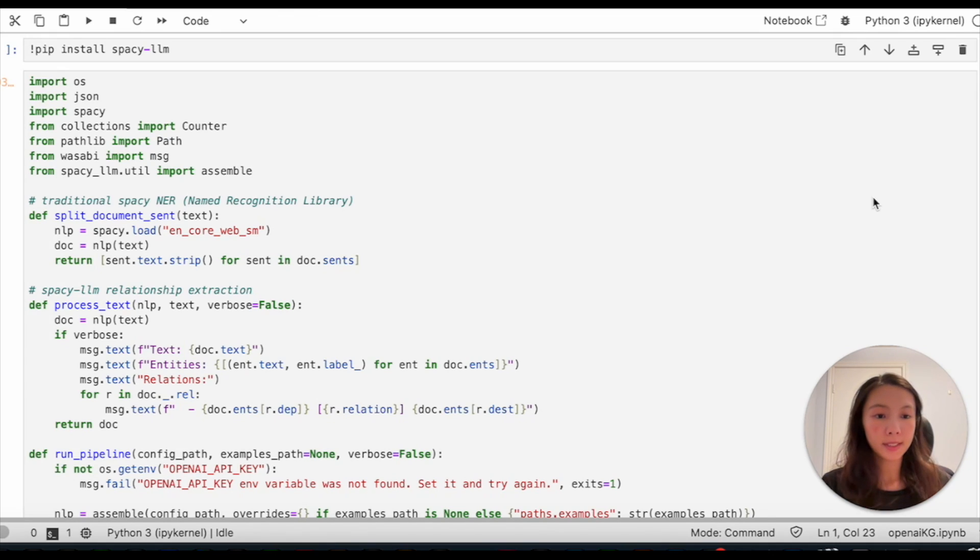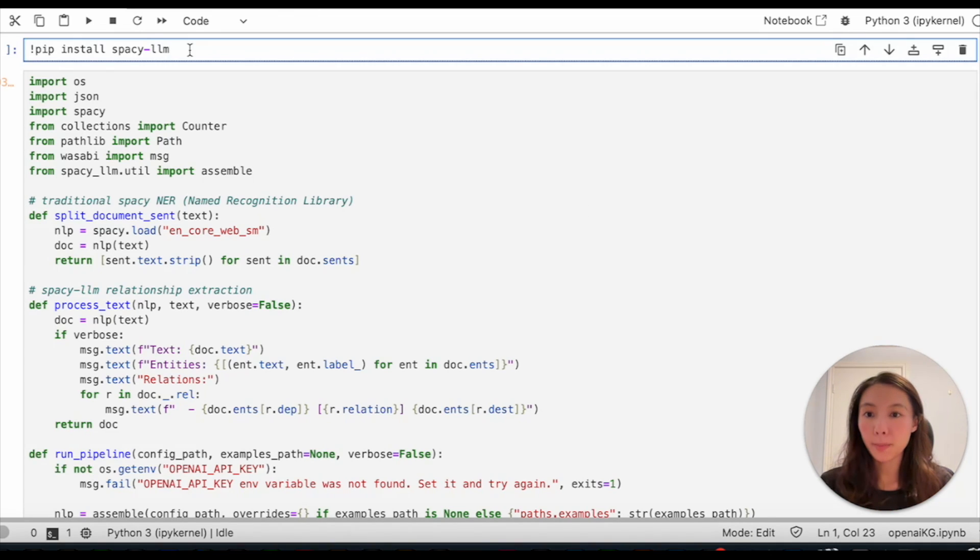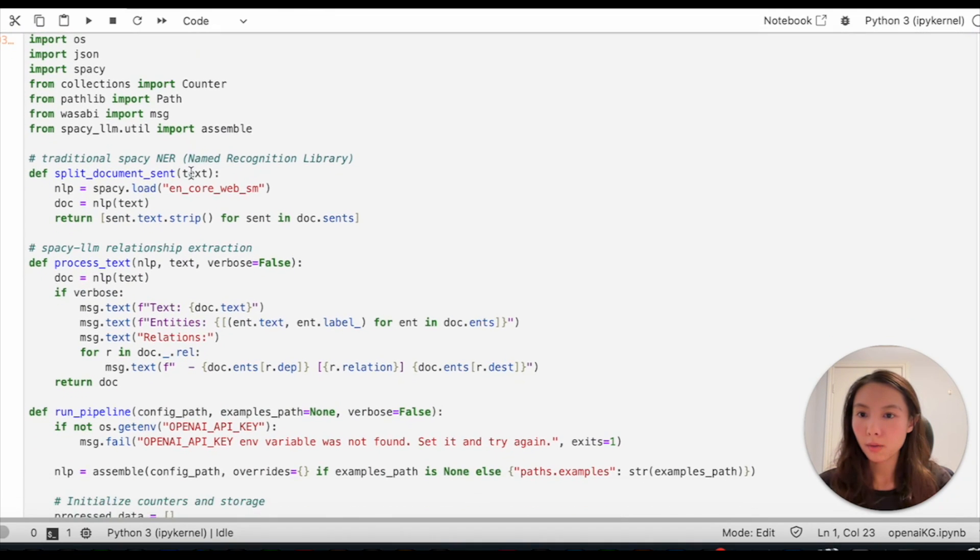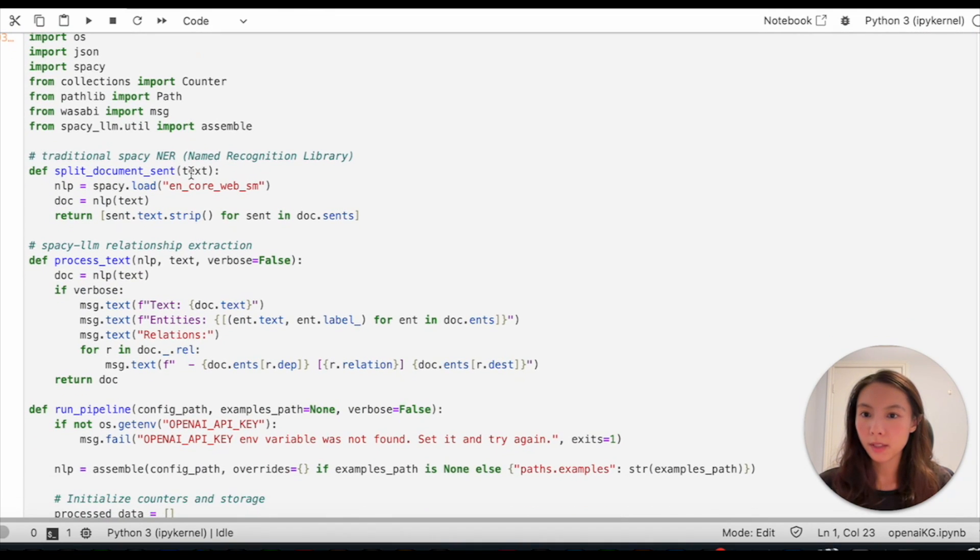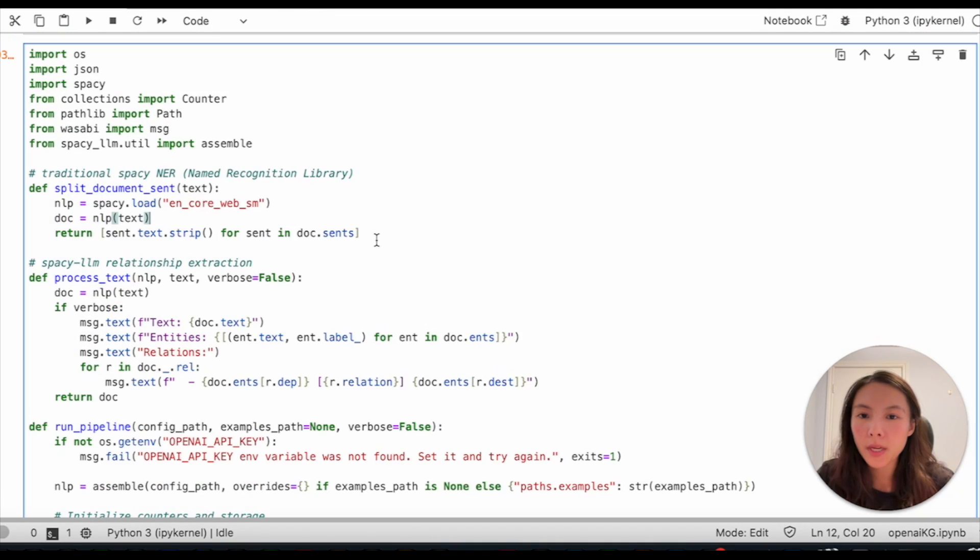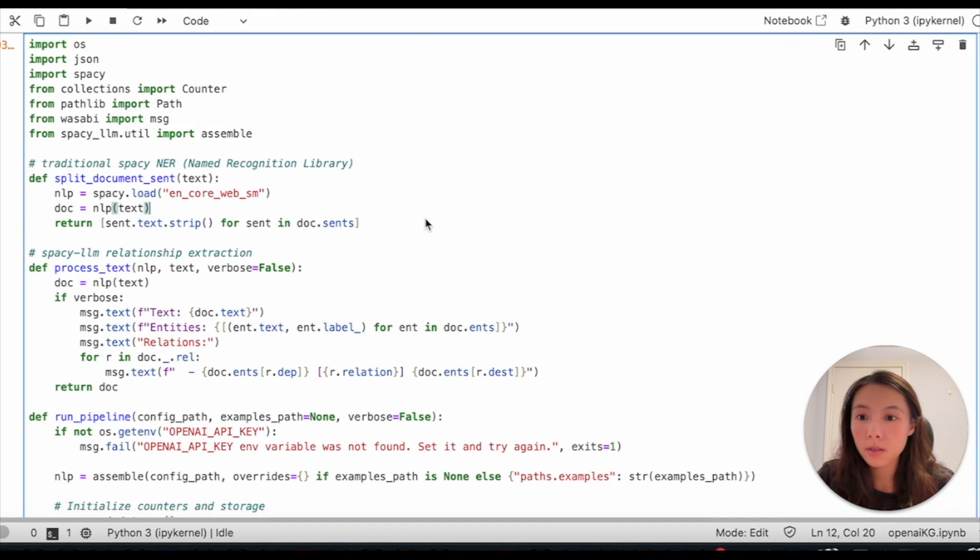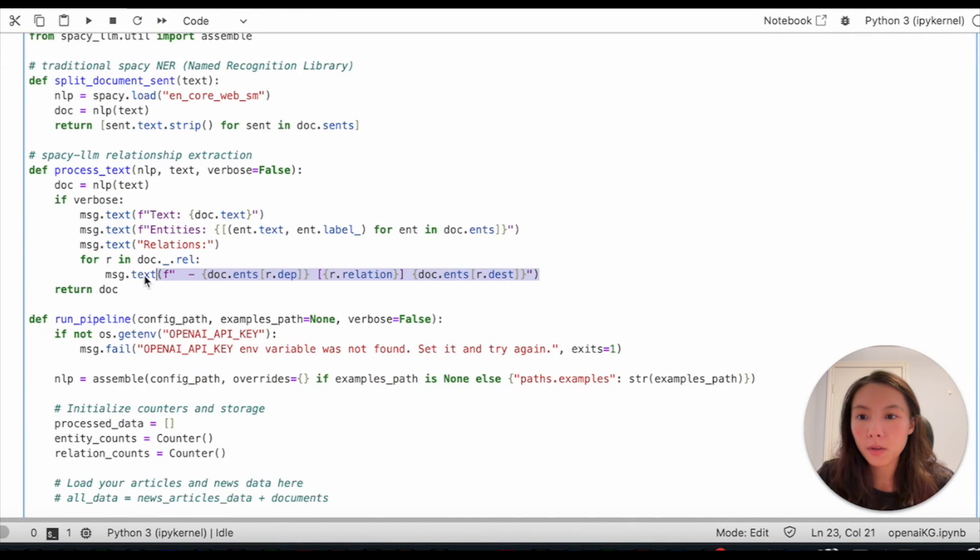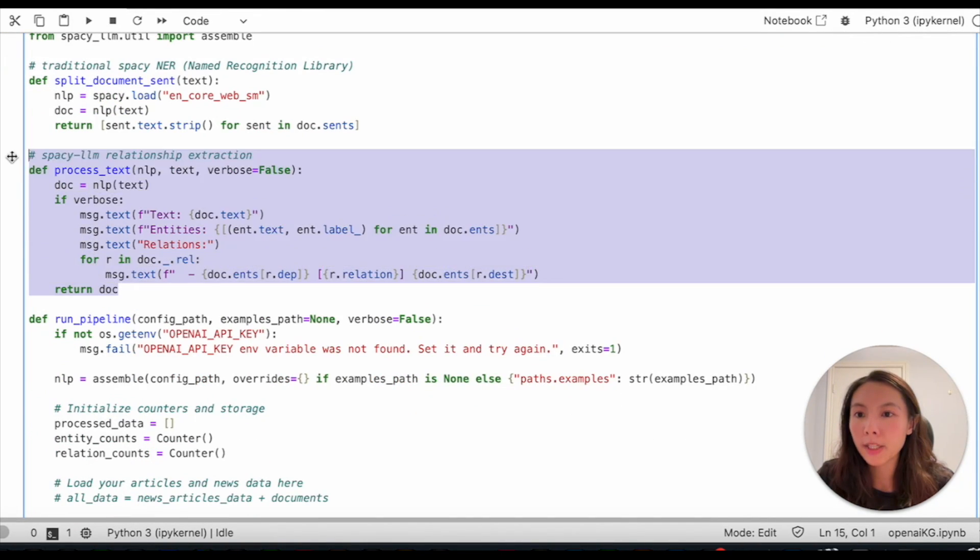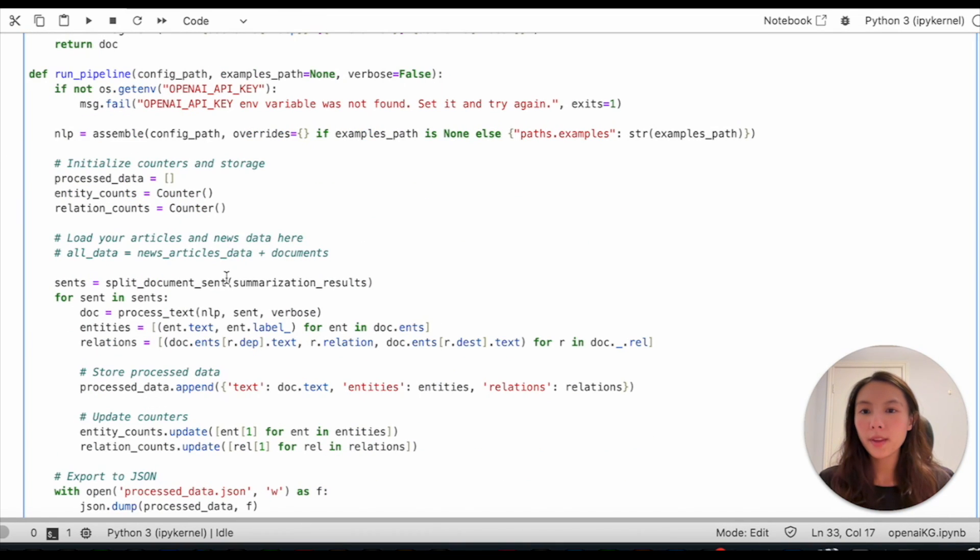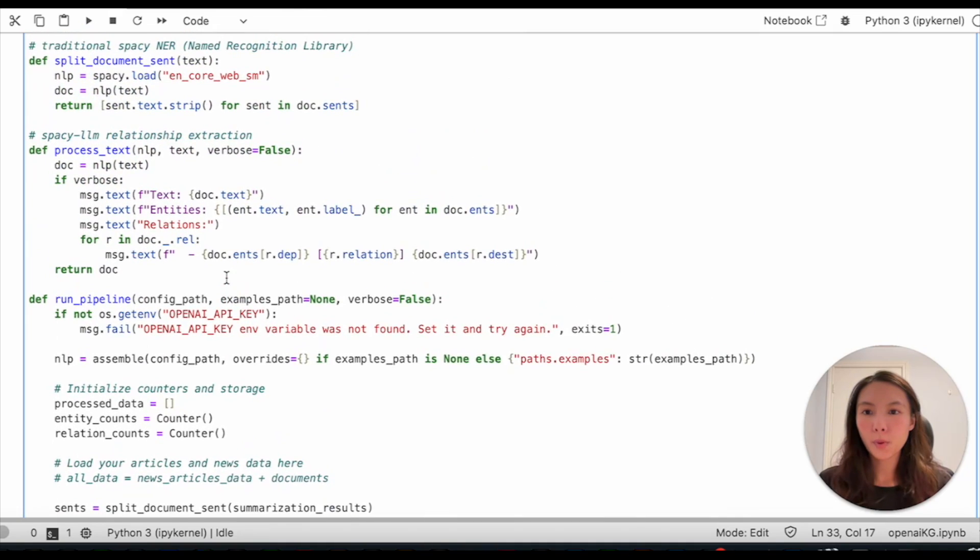Before using spaCy LLM, make sure you install all the required packages by running this line of code. I already have the package installed, so I'll just skip to the next chunk. And we have our first function here to identify entities. The second one for relationship extraction. And the third one will handle the entire process.